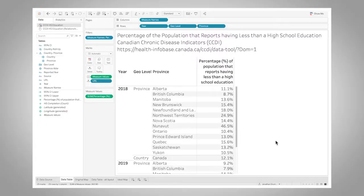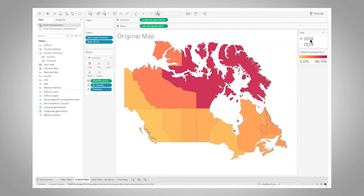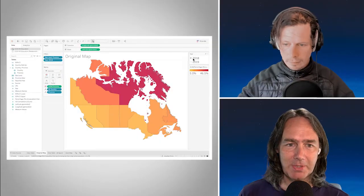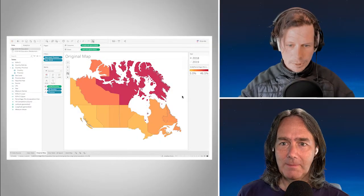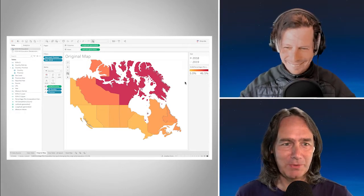So I set up an example of this with some data downloaded off the internet from the health info base in Canada. This is the percentage of population for each Canadian province that is reporting less than having high school education across a couple of years worth of data. This all looks good in a table and then throw it into a map for 2018 — looks pretty good as a map. Nice to see a map of Canada. Something a little different than US Superstore.